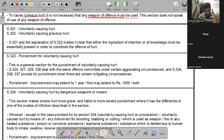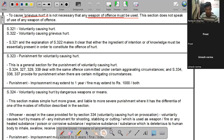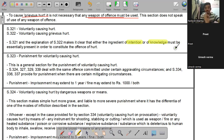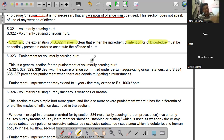Section 321 के अनुसार, whoever does any act with the intention of thereby causing hurt to any person, or with the knowledge that he is likely to cause hurt to that person, and thereby causes hurt, is said to voluntarily cause hurt. यानि Section 321 means voluntary causing hurt और Section 322 means voluntary causing grievous hurt.